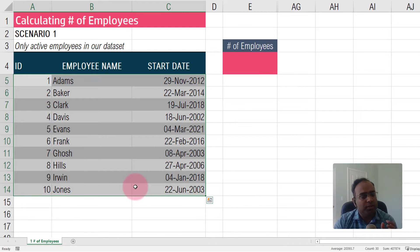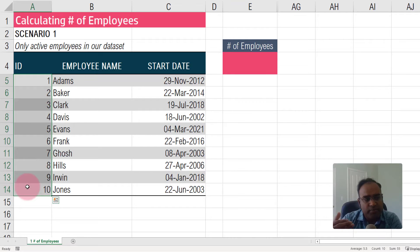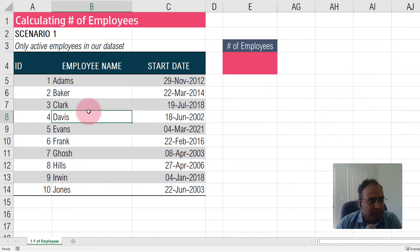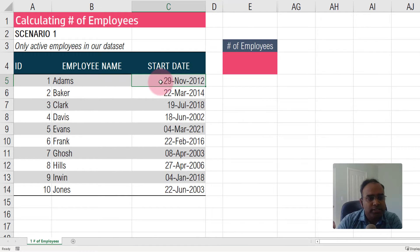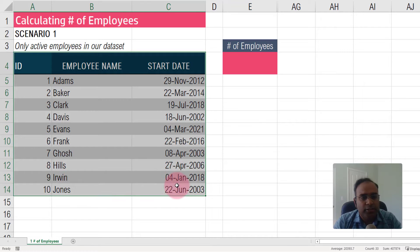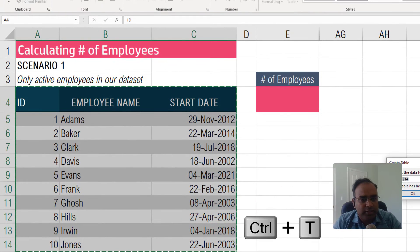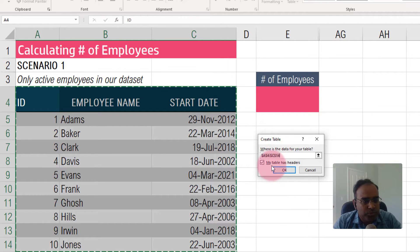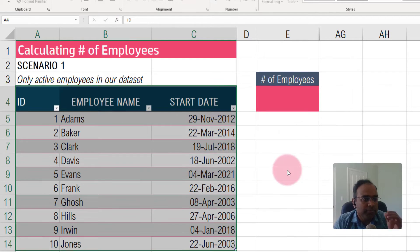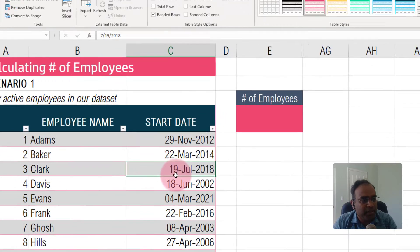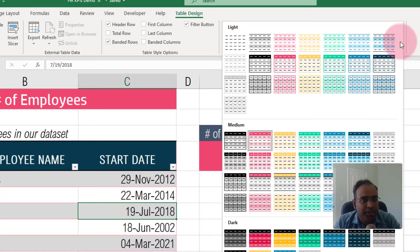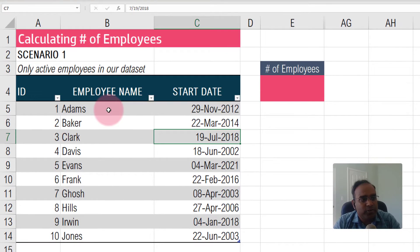I have only three columns: ID, which is a unique identifier of an employee — so there cannot be any duplicates in this column. Then employee name, and start date, which is the date when the employee started employment. Always convert your data into an Excel table. I've selected the data and I'm hitting Ctrl+T. Excel asks if my table has headers — yes it does — so I click OK, and Excel converts this into a table and applies a style.